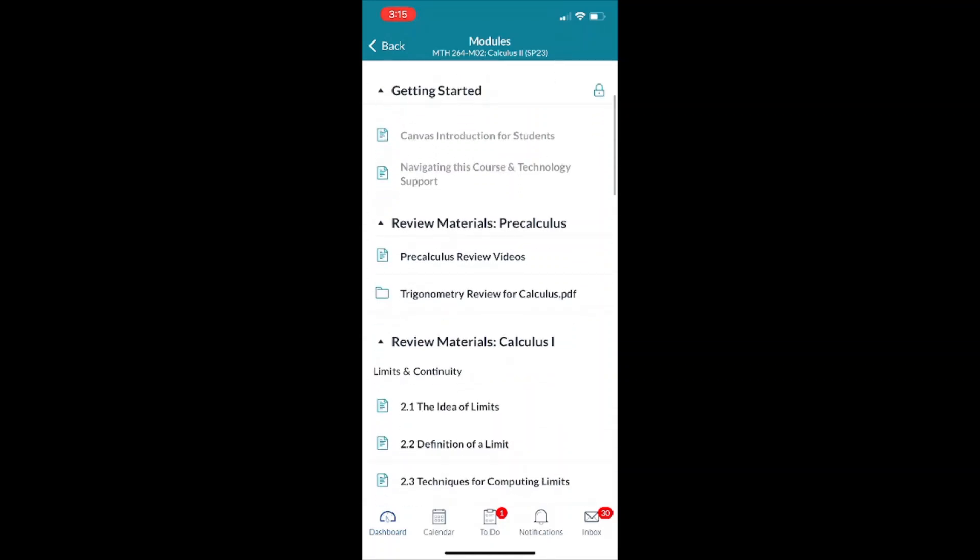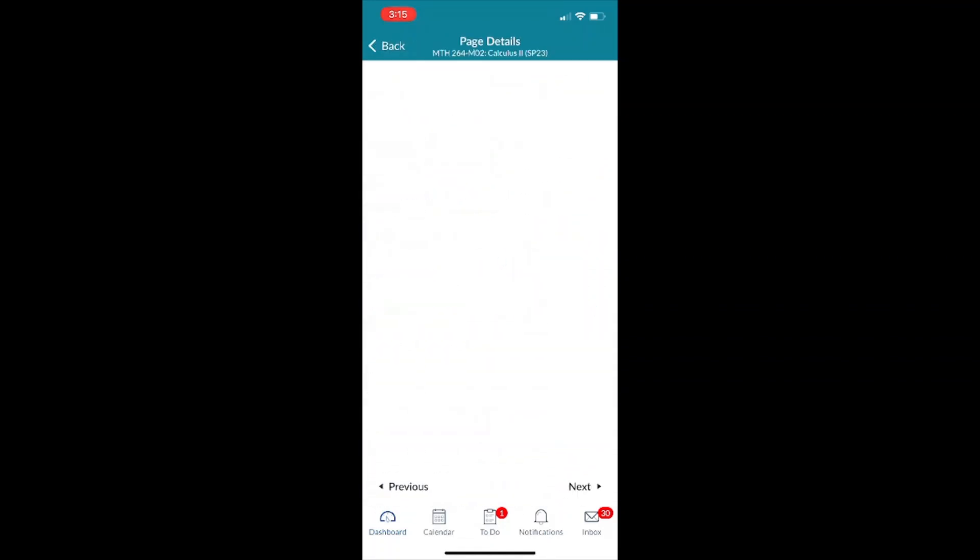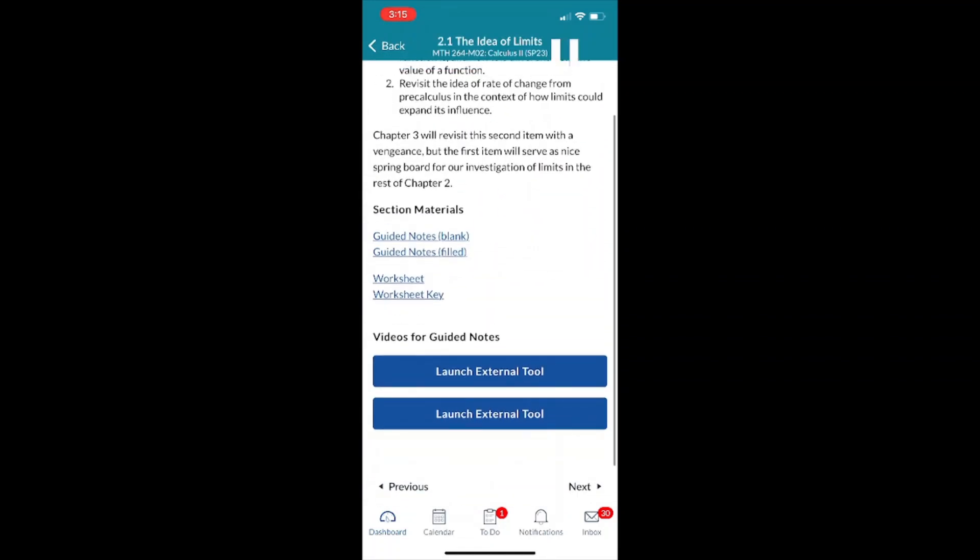So in modules I can even take a look at an assignment. I can even work on an assignment by clicking the launch external tool button I believe. For some, sometimes in some cases with Lumen you're not able to use Lumen on the phone. So you might have to go on your computer. However, you also have this app as a tool for kind of a last resort kind of thing. But it's always going to be better on the computer.